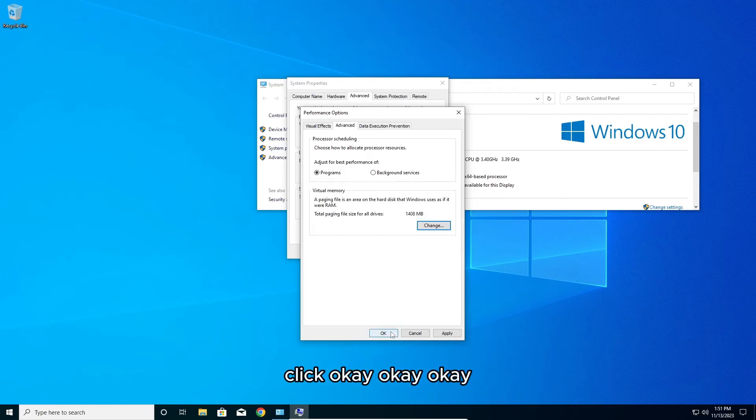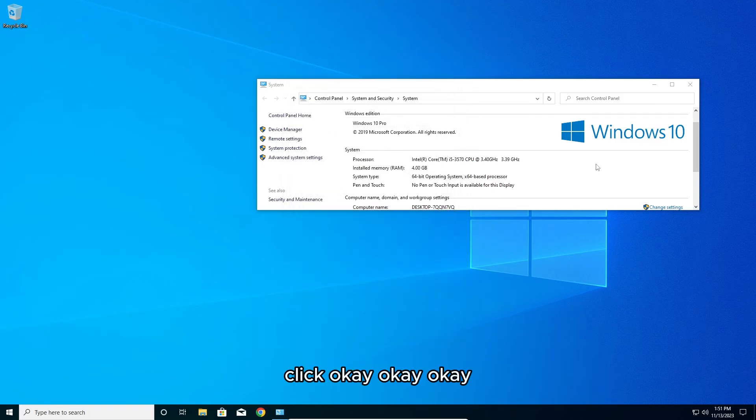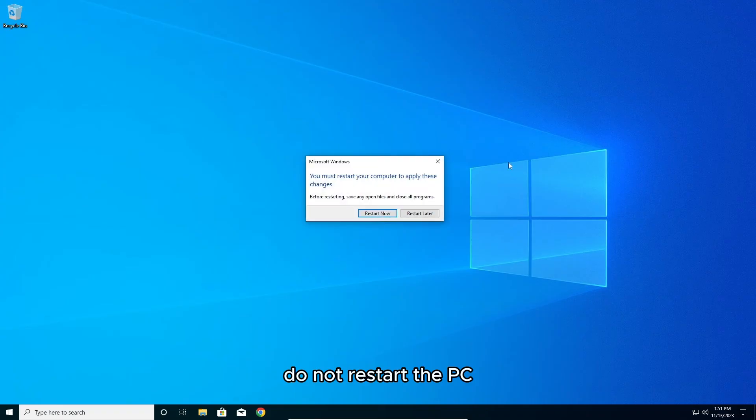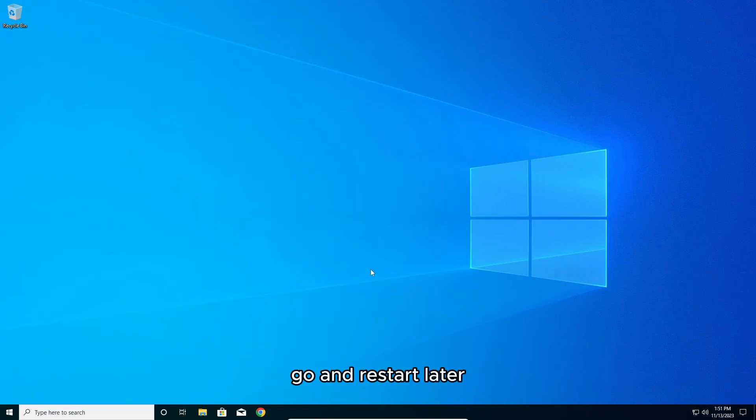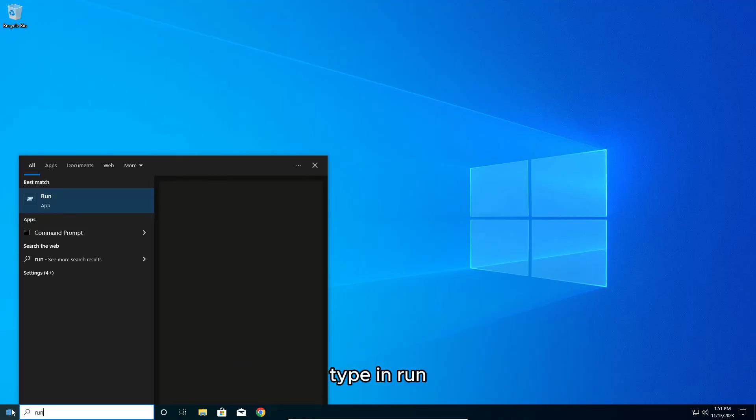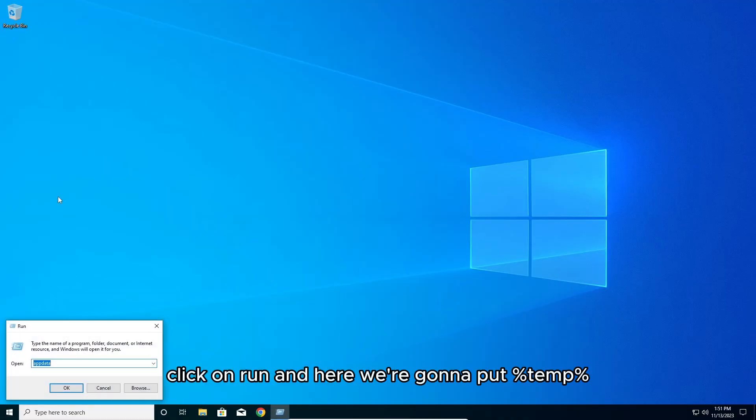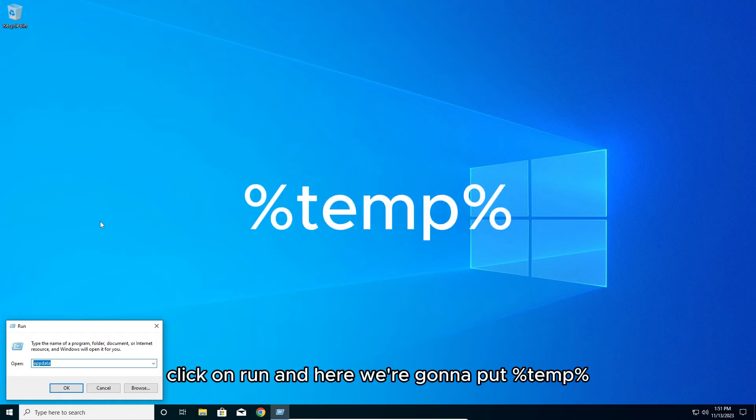Click OK, click OK, close everything. Do not restart the PC, go on restart later. Then go to start and type in run, click on run, and here we're going to put %temp% and click OK.